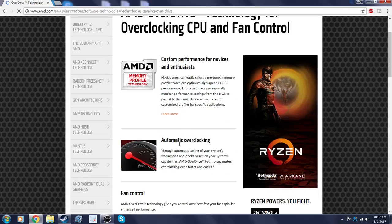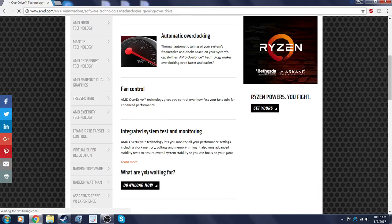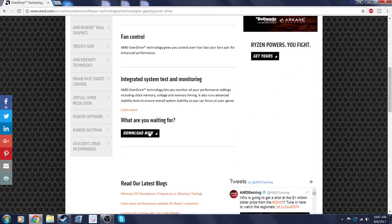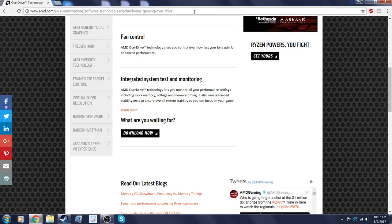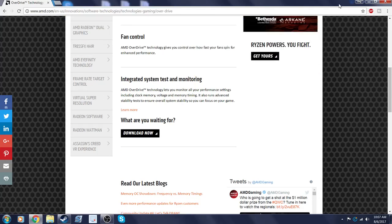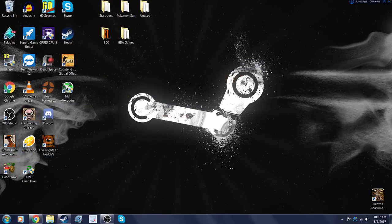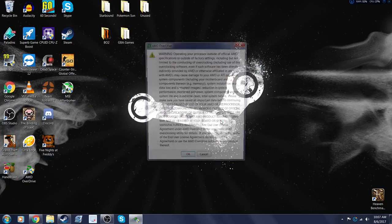Overdrive helps you overclock your CPU, so you would press download right here. Alright, so you've downloaded it and you're going to boot it up for the first time.